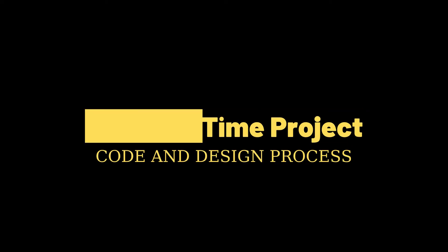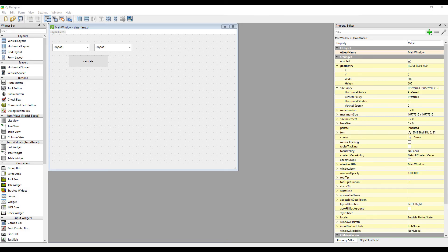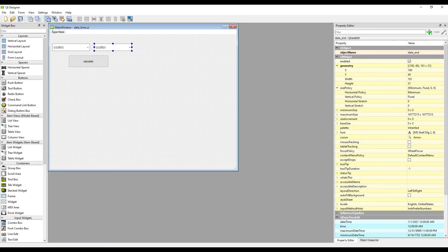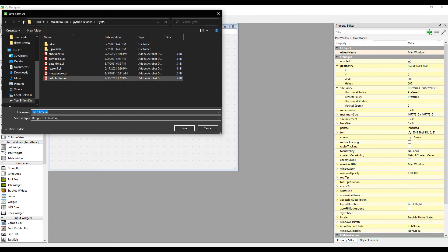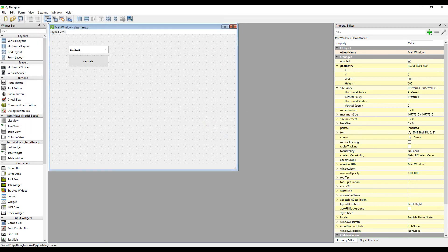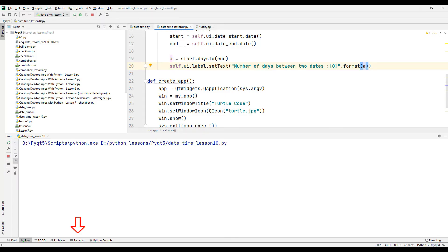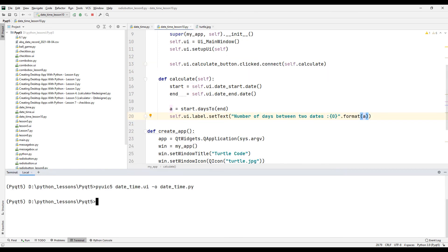Let's start our second project. In the second project there will be one date setting object. After specifying the date, we will show the user the difference in days between today's date and the specified date. We only need one date setting object, so delete the other. Save the project again, then go to the terminal and run the update command to re-convert the modified design file.